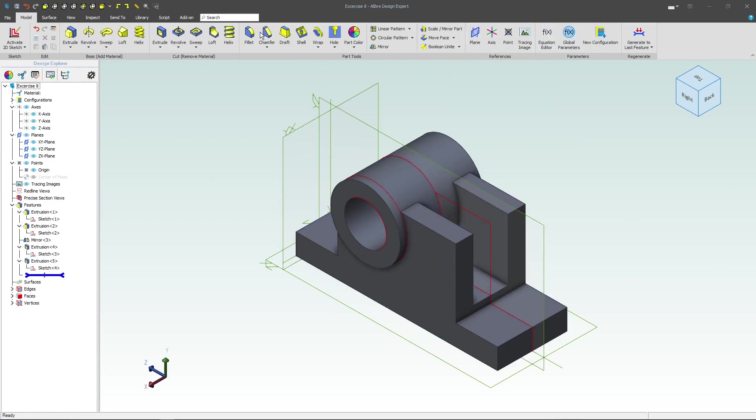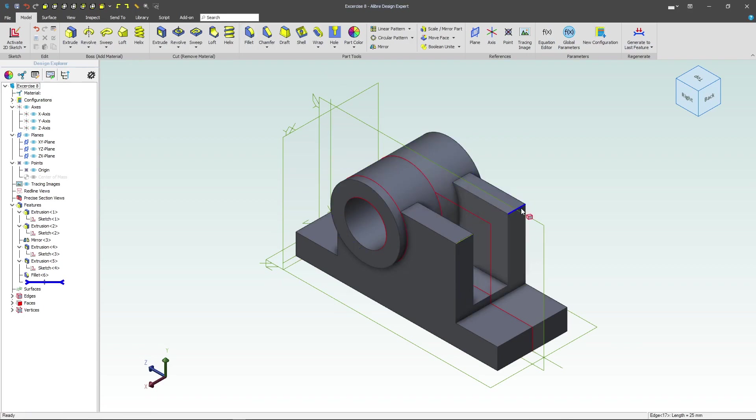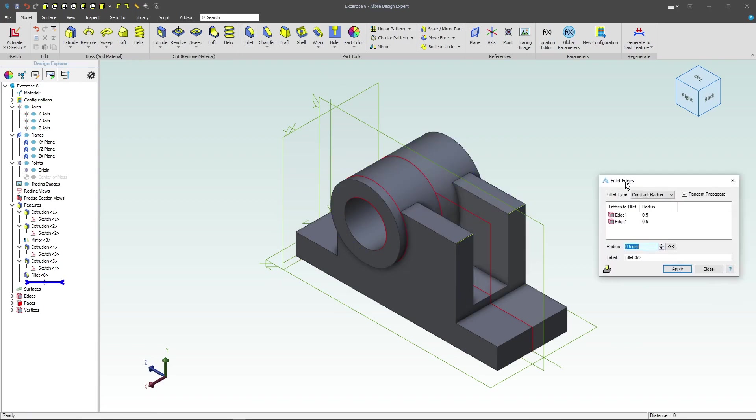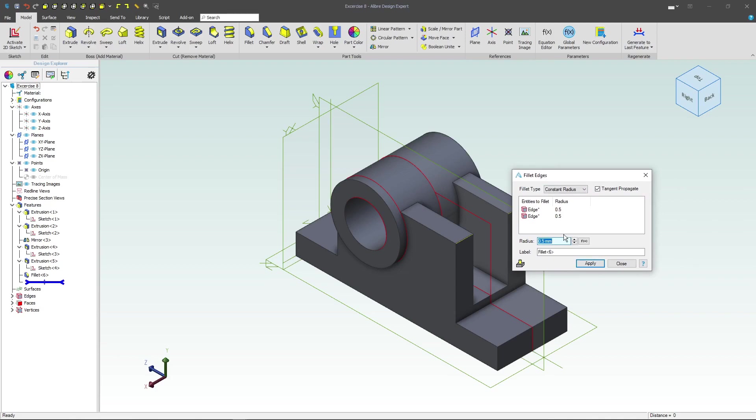We'll grab from here to here. Fillet edges that will be a radius of 30.